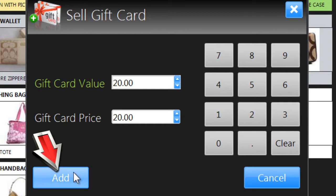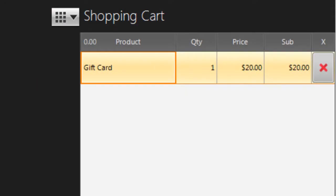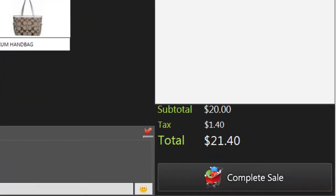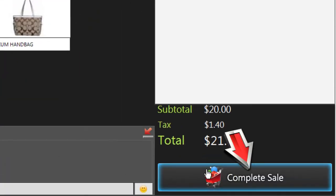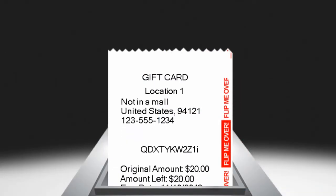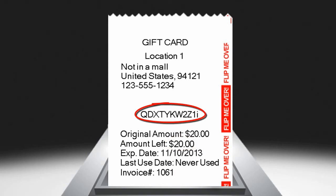Click Add and the gift card appears in the shopping cart, just like any other product. When you complete the sale, Nova will automatically print out the gift card, including its value and a special code.